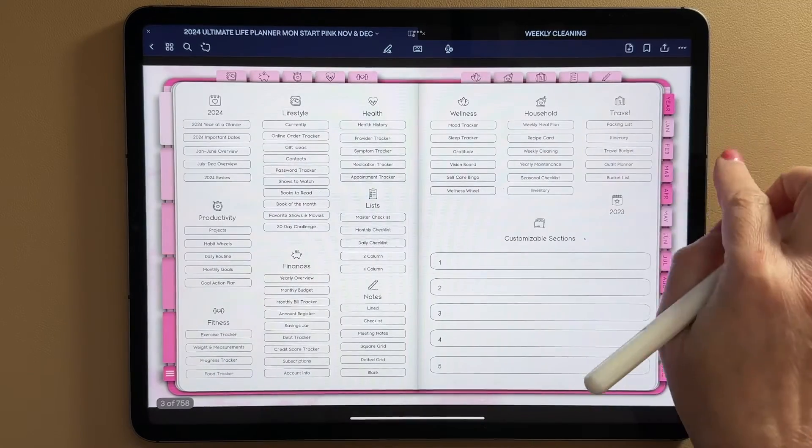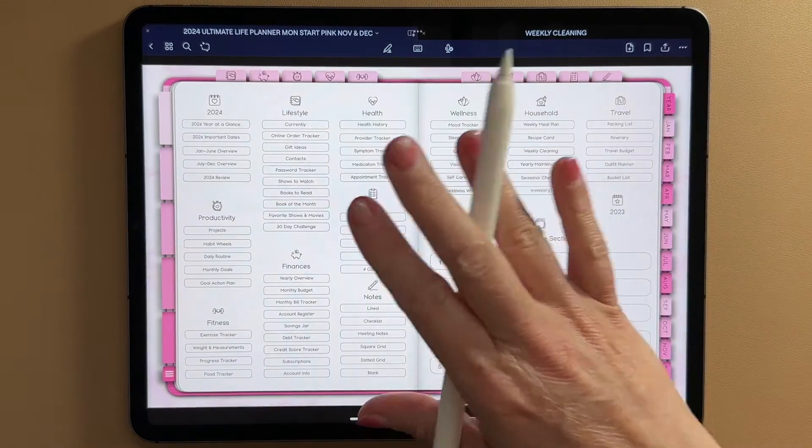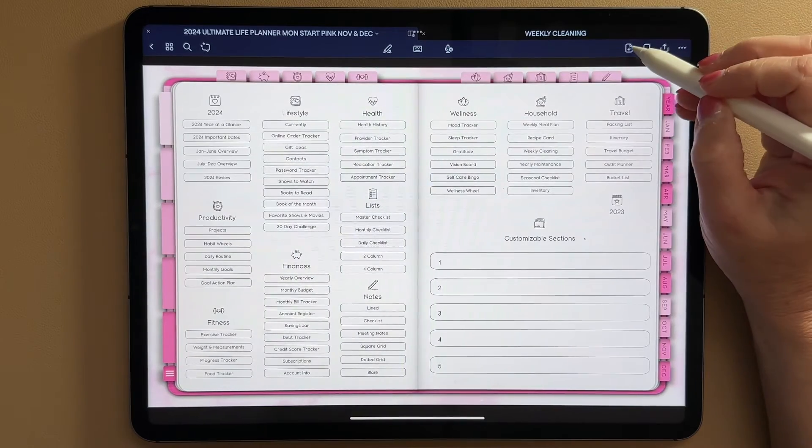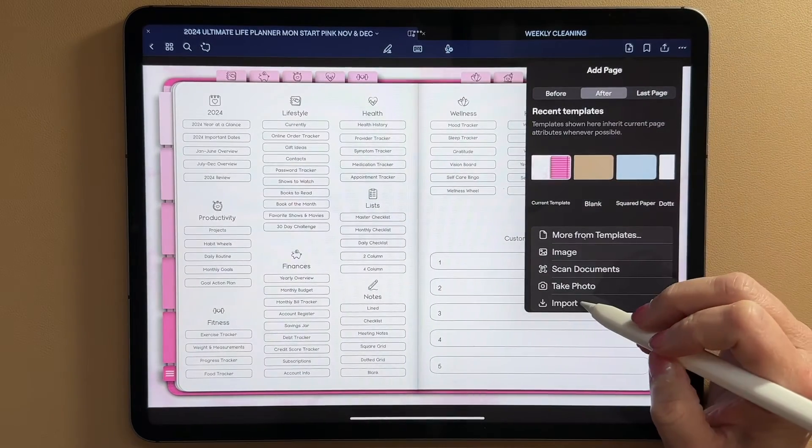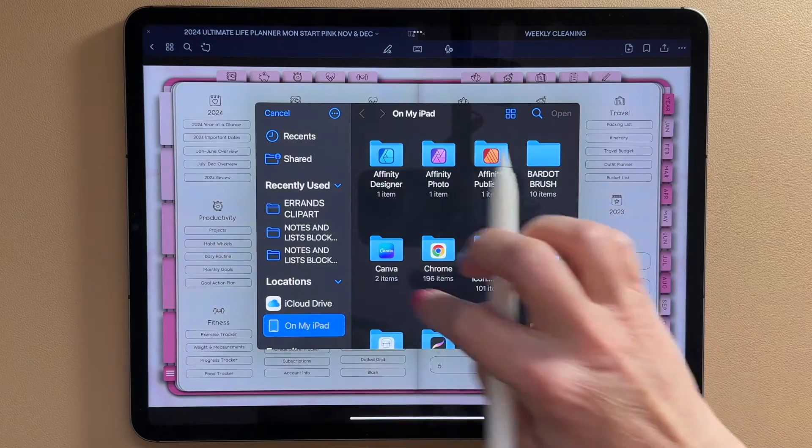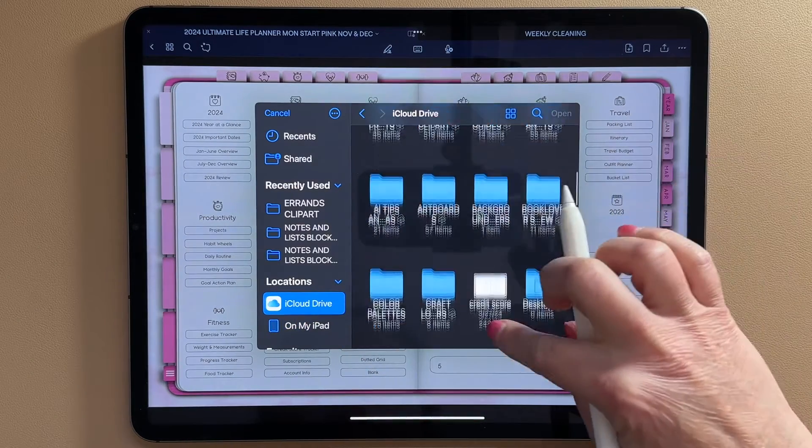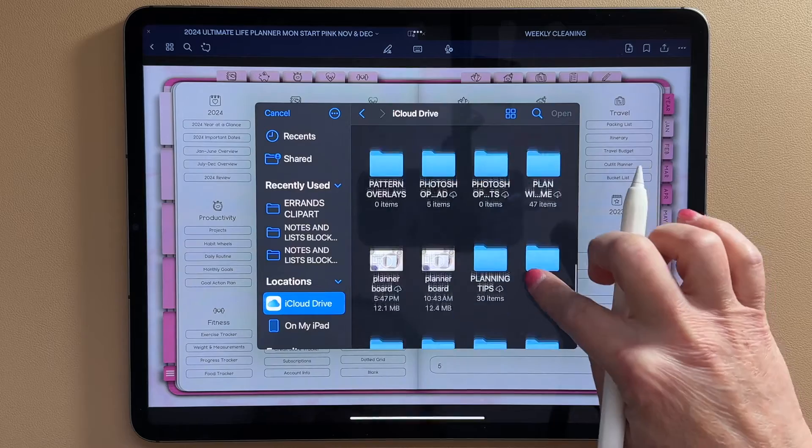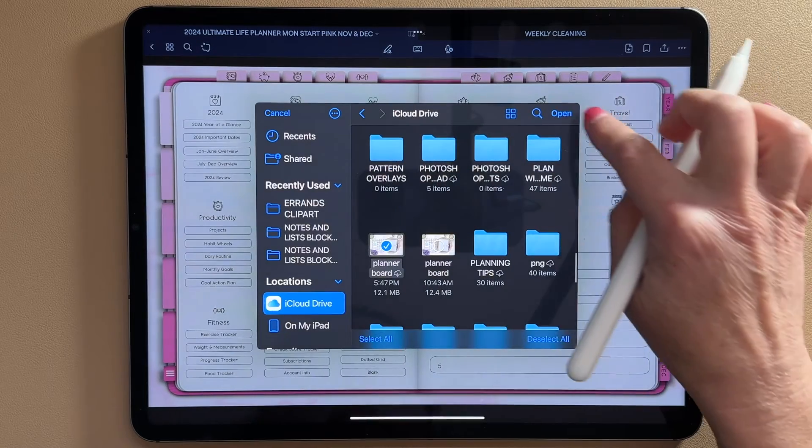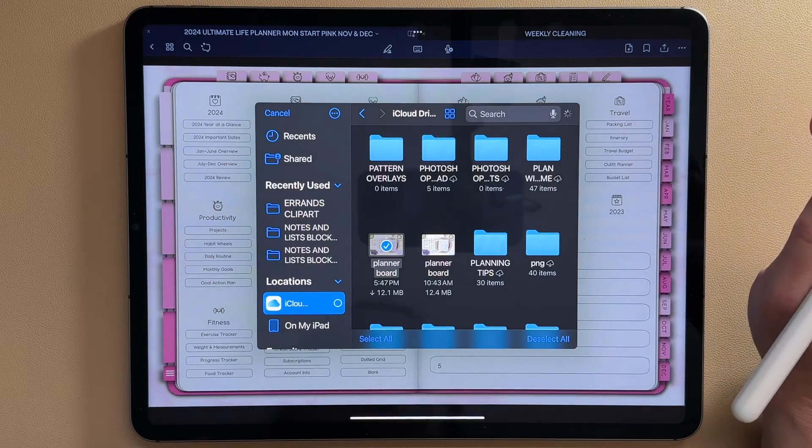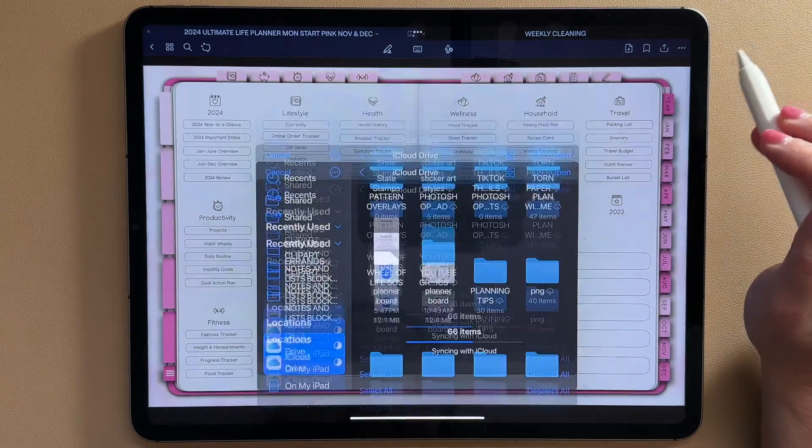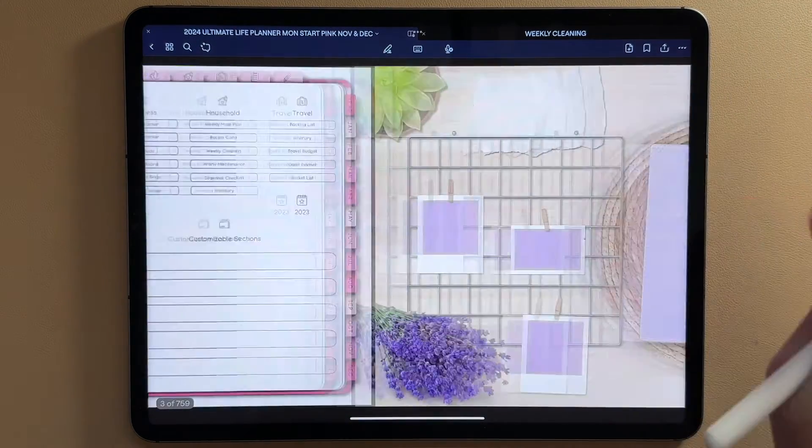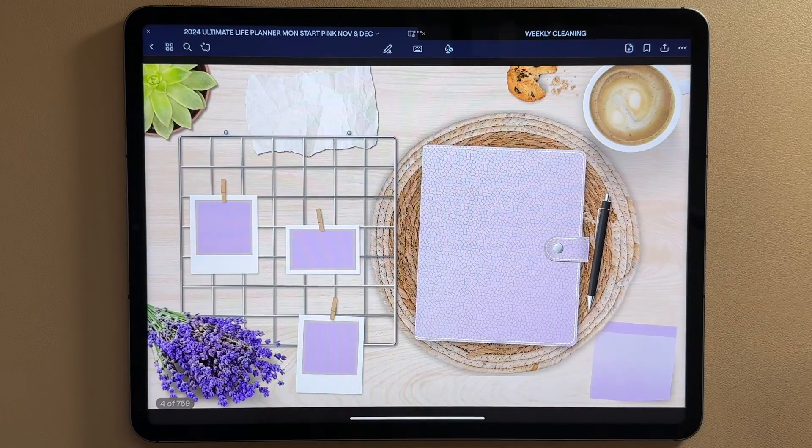if you want to add it as a PDF and either in front of any pages or behind any pages, just go to this plus icon and click import, and then go to wherever the PDF is saved, click on it, click open, and it's going to go ahead and import it into your planner. So here it is right behind this page.